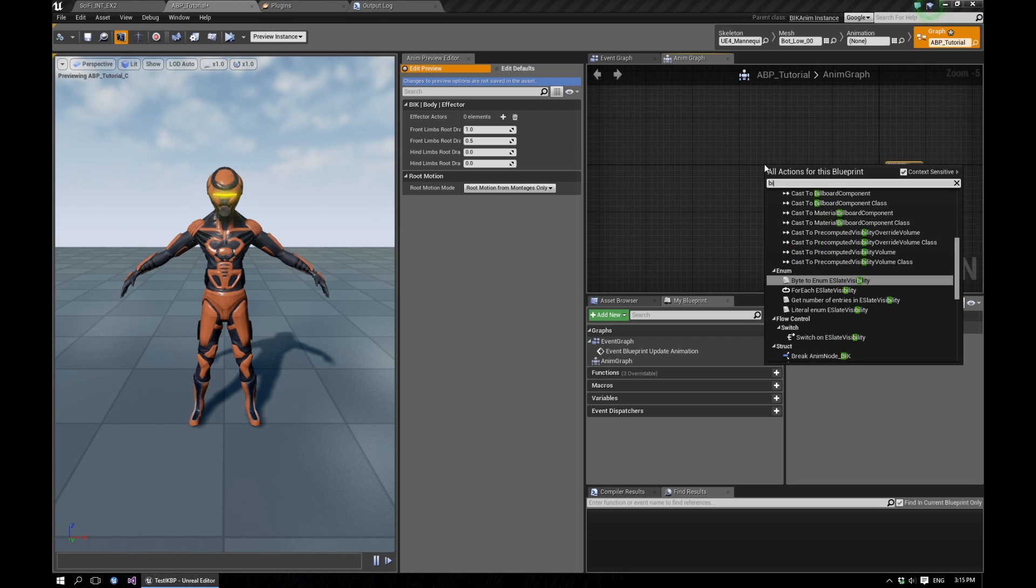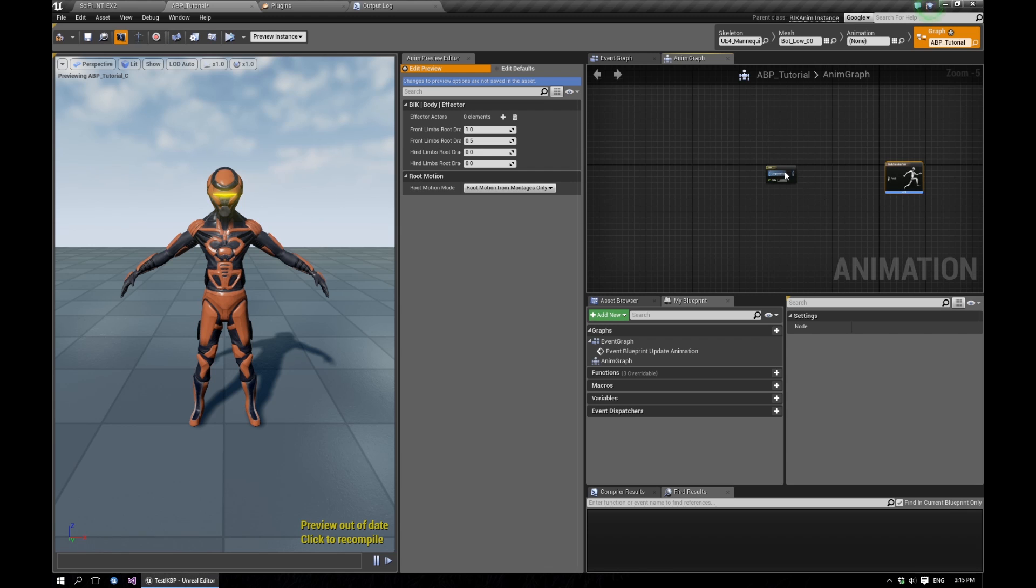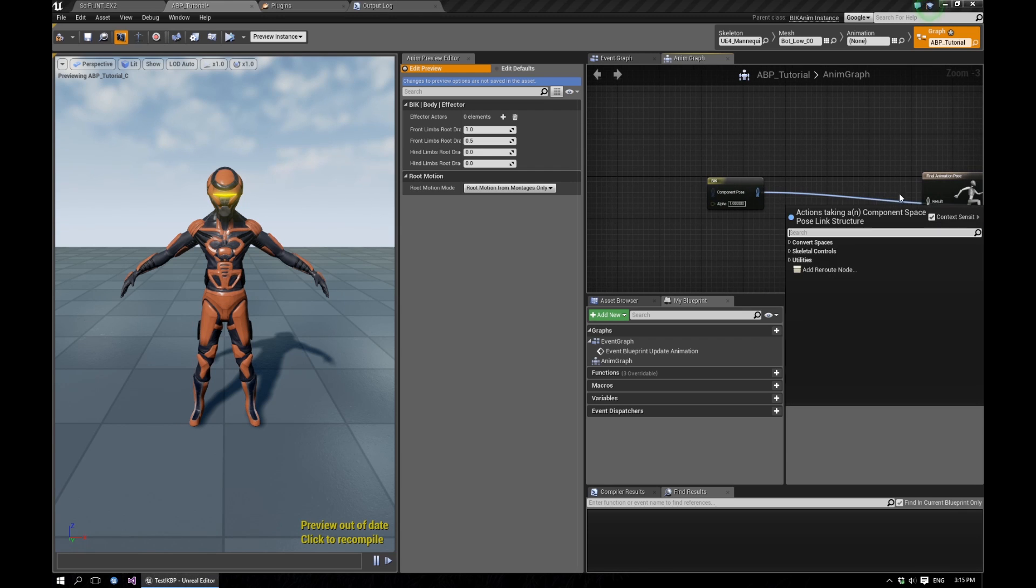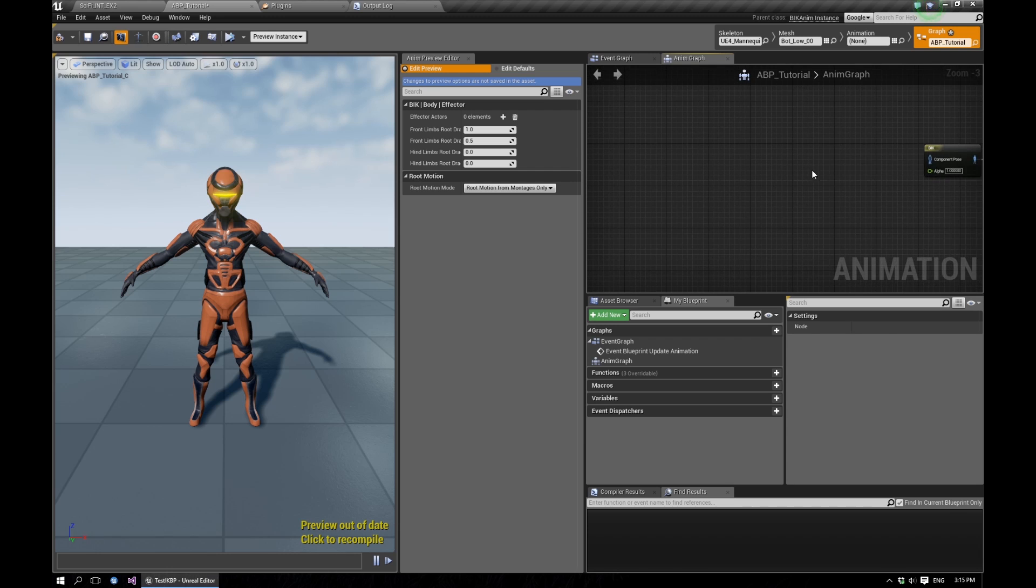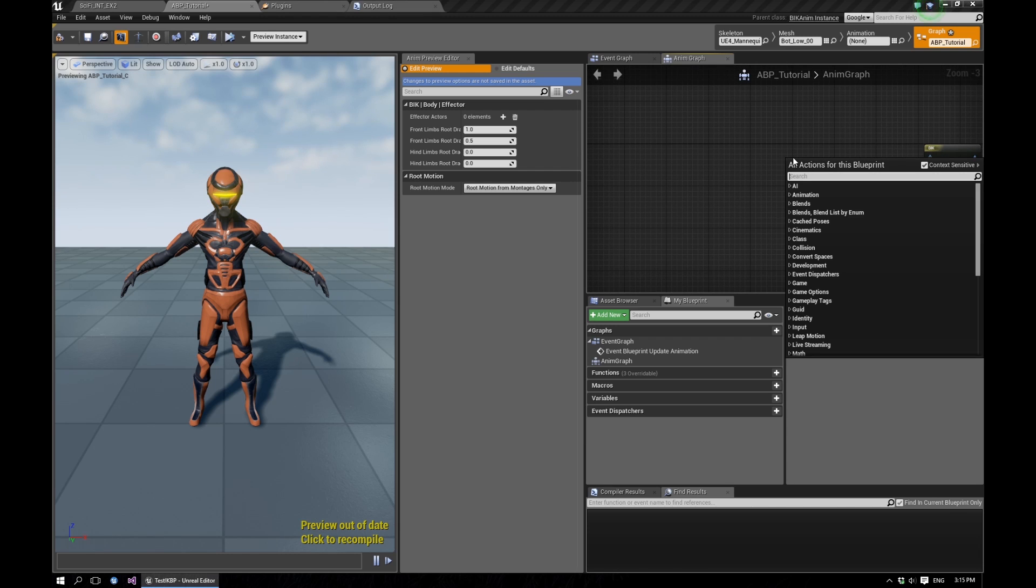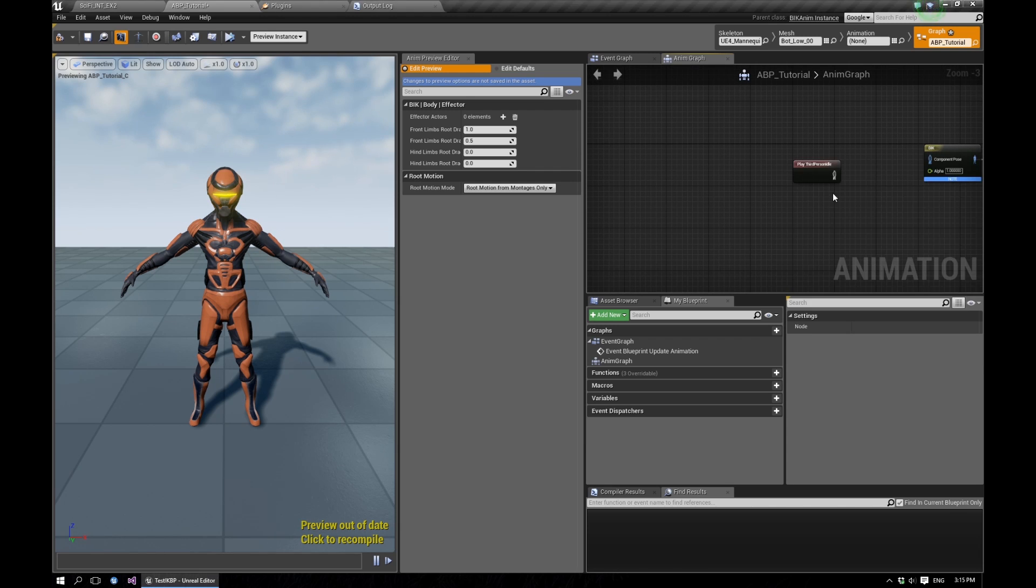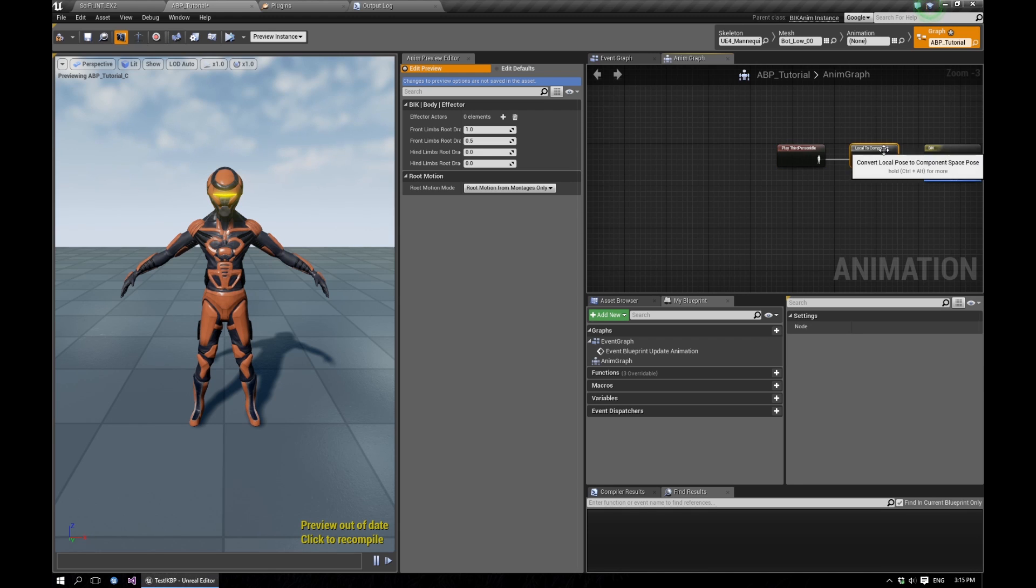We'll bring in the BIK node and connect that to the final pose. And in the input, we'll feed in idle. So for cases where you want no motion to be coming in, then you can just create a T-pose single frame animation and feed that in here.